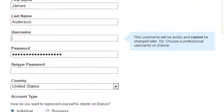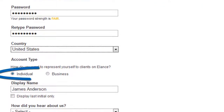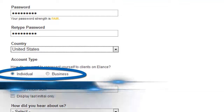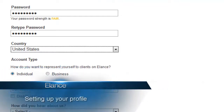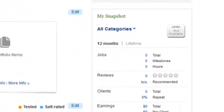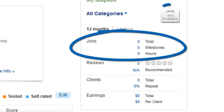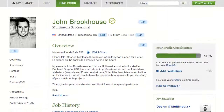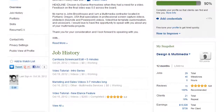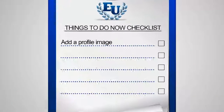By now, you've created your contractor account, electing to work as an individual or as a business. This is the first step towards creating your Elance profile. Some aspects of your profile develop over time, such as feedback ratings, job history, and Elance level scores. But before you start building a reputation based on your work history here, there are a few things you can do to stand out right away.